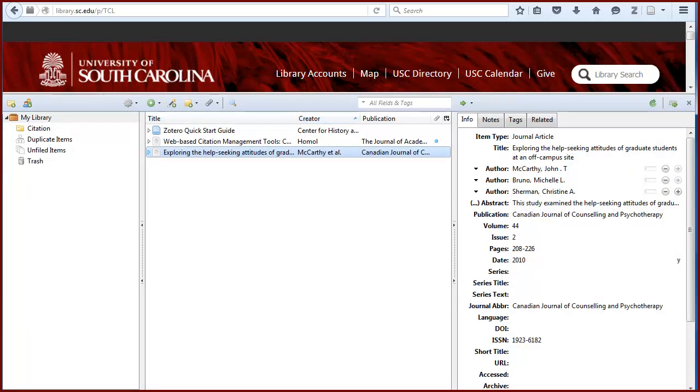The right panel shows you what bibliographic or citation information has been saved and is also one way of adding notes. You can see how to edit the bibliographic information in another tutorial.